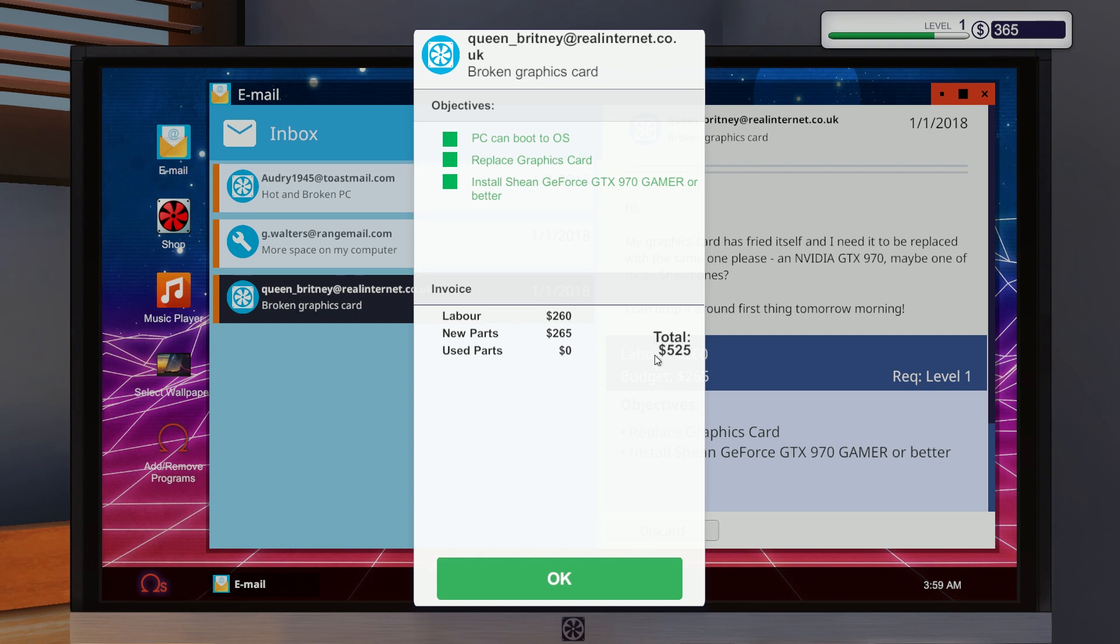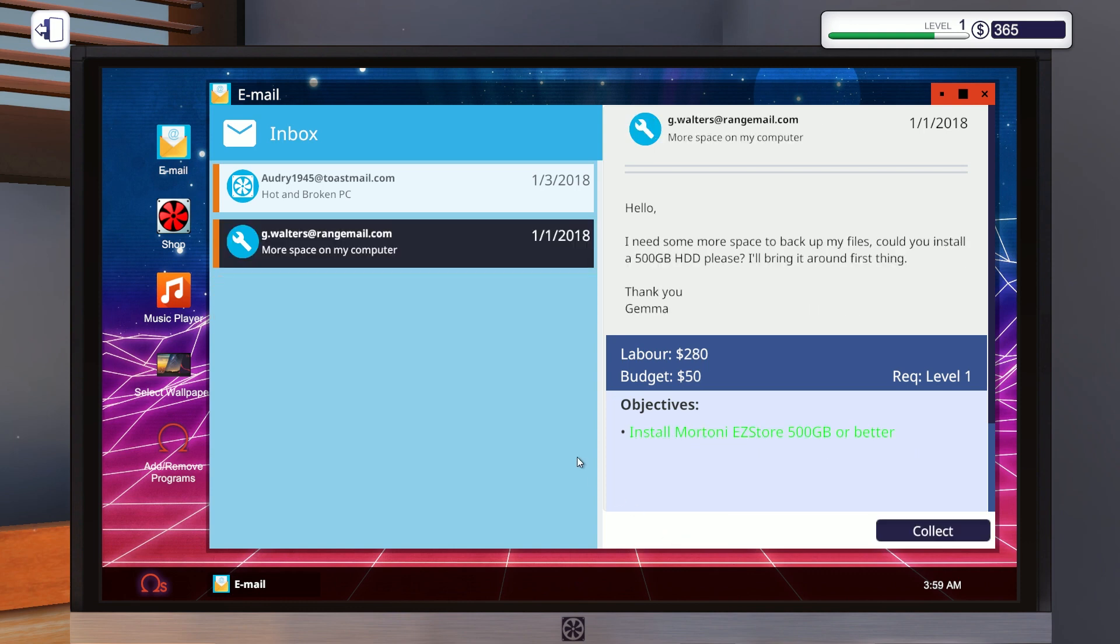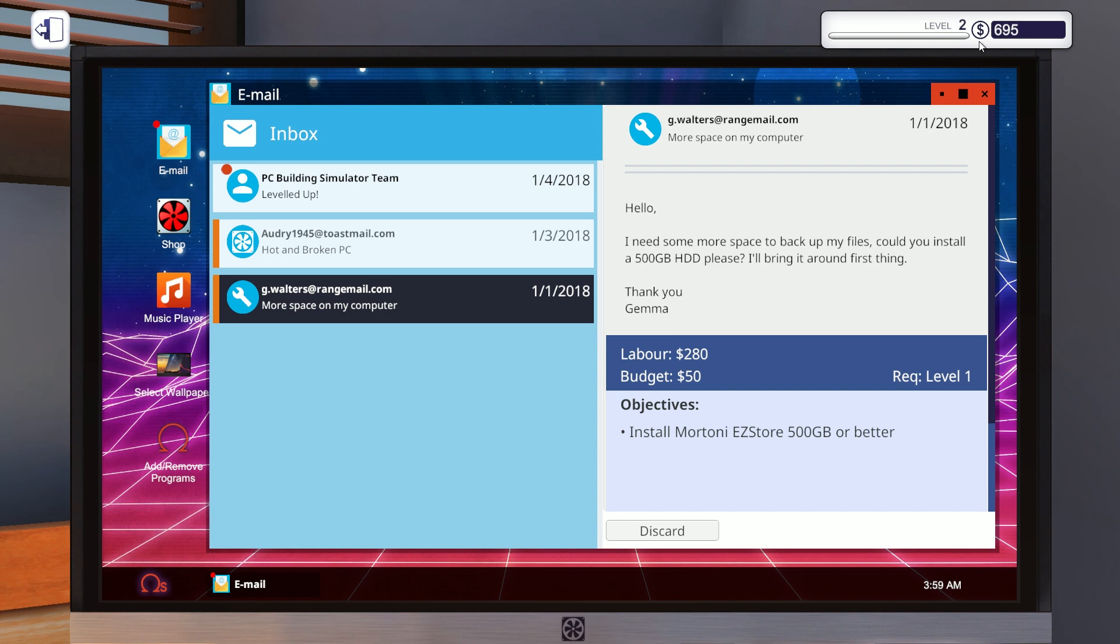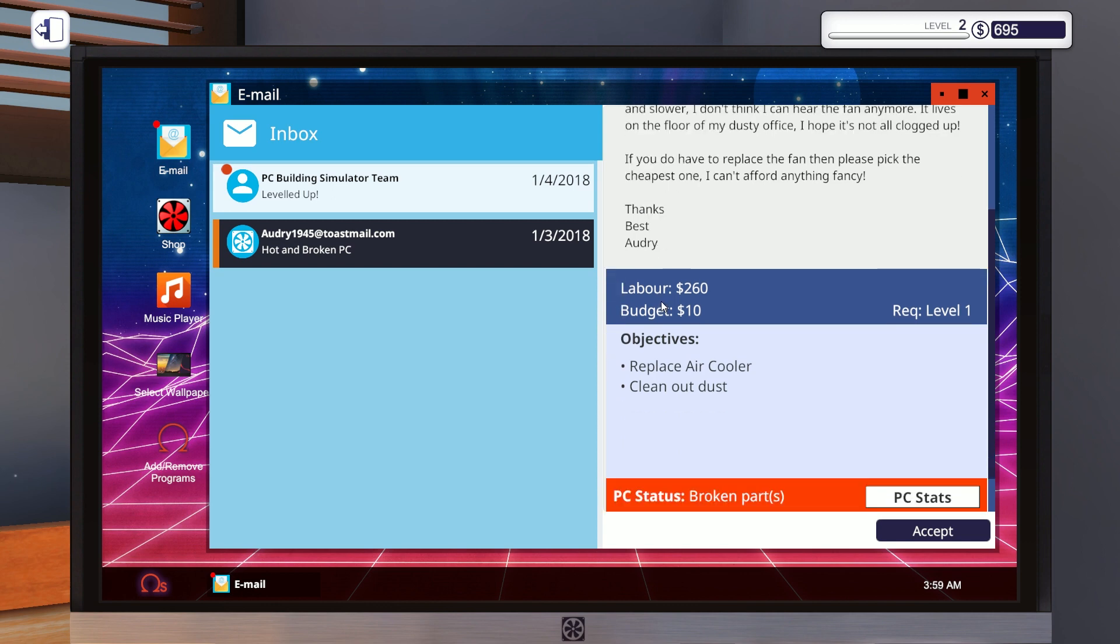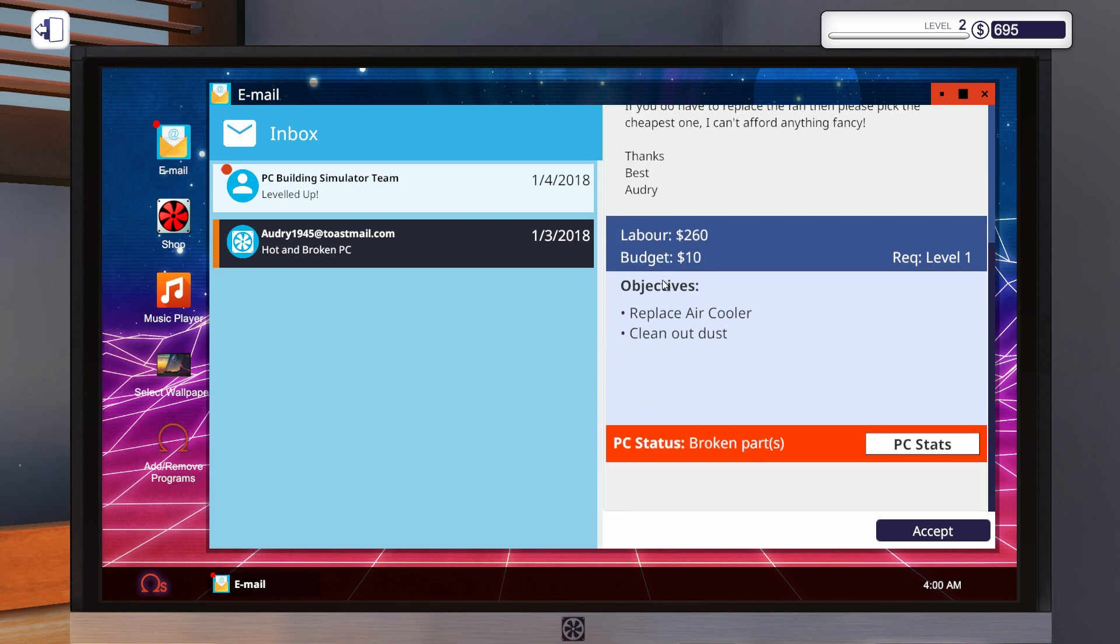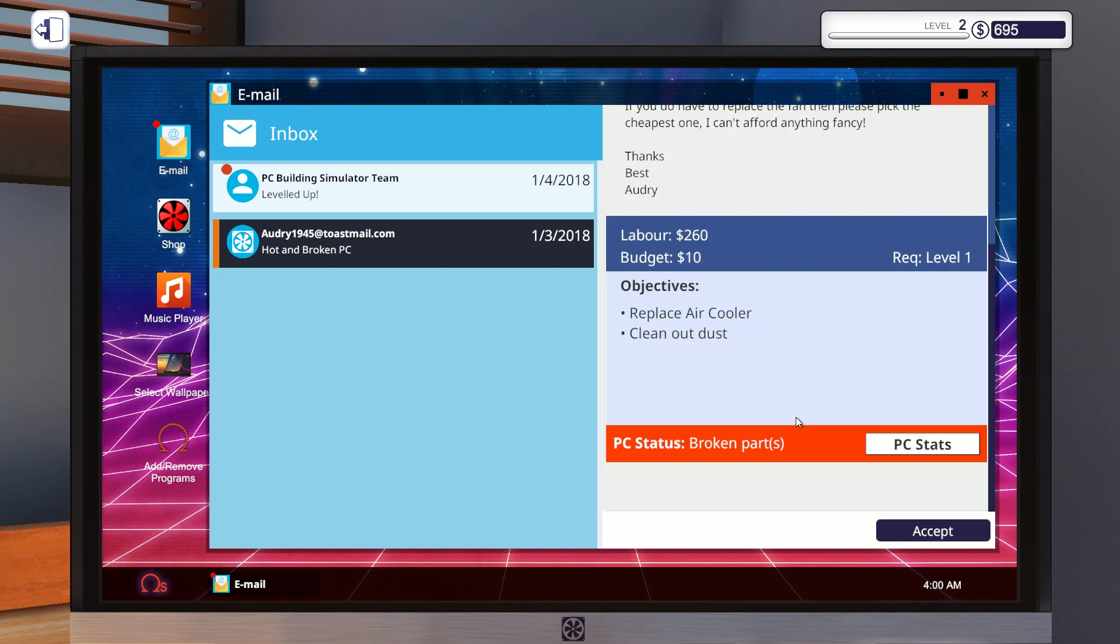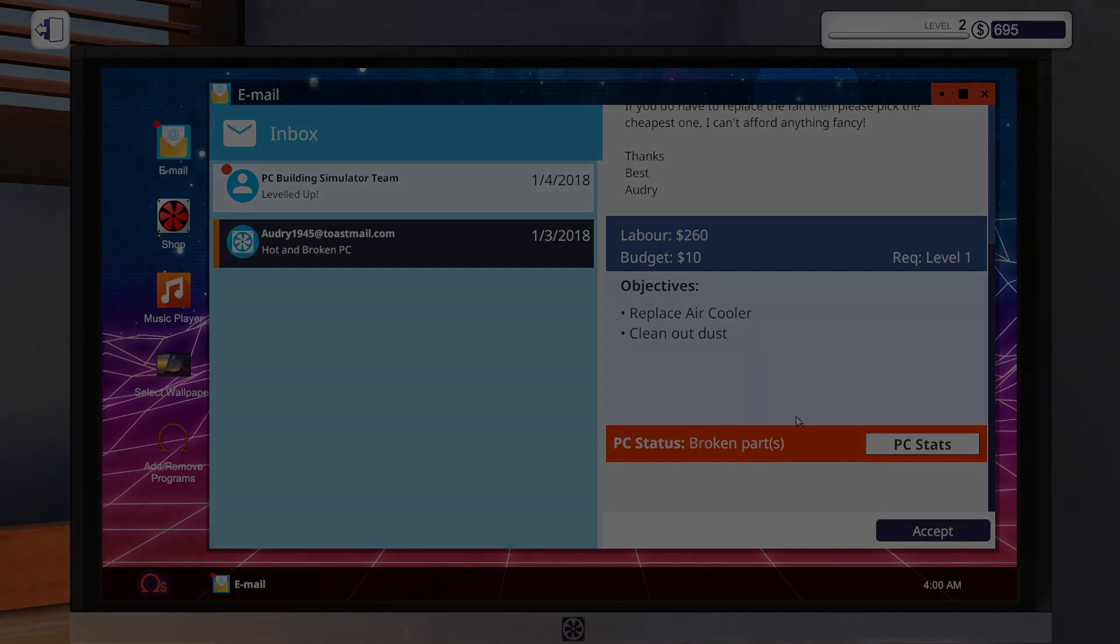We got 500 in used parts. We have zero dollars. Our total was 525, so that's very good. I need some more space. That was the HDD. We got a labor of 280 and a budget of 50. So we collect that as well. And now we have 695 dollars in our bank account. That's it for the first episode. Stay tuned for more. If you liked it, please consider liking and subscribing. And I see you in the next video. Bye.